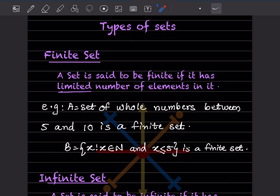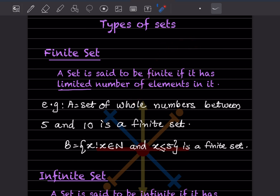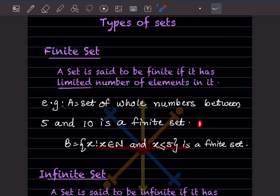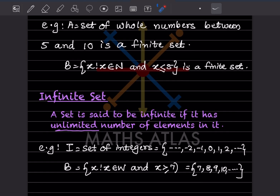Finite means it has a limited number. For example, the set of whole numbers — whole numbers always start with 0, and natural numbers always start with 1, just as a revision. The set of whole numbers between 5 and 10 is a finite set. We can write B = {x : x ∈ N and x ≤ 5}, so the elements will be 1, 2, 3, 4 — a limited number, so this is a finite set.